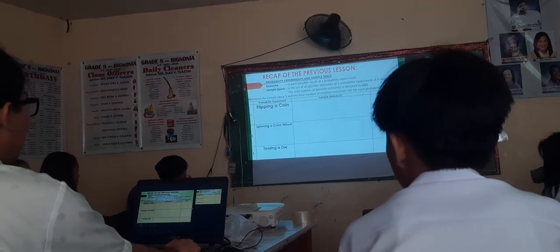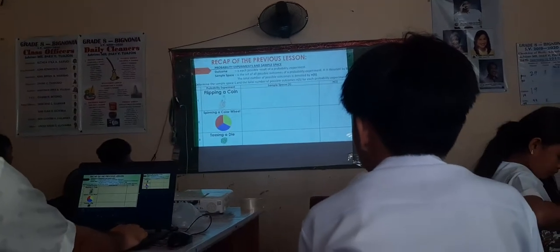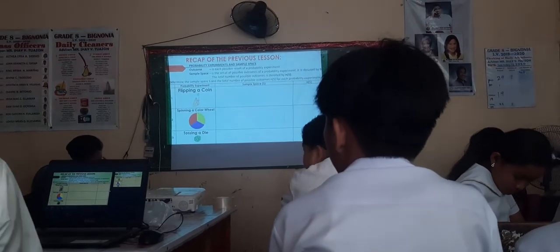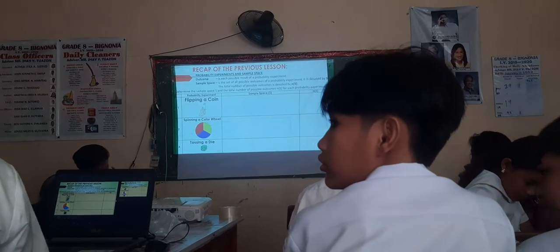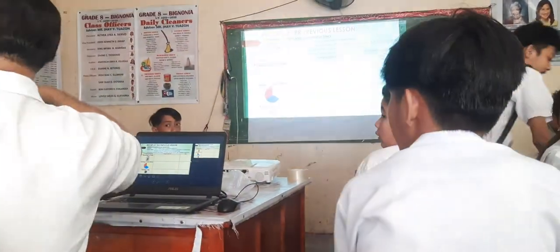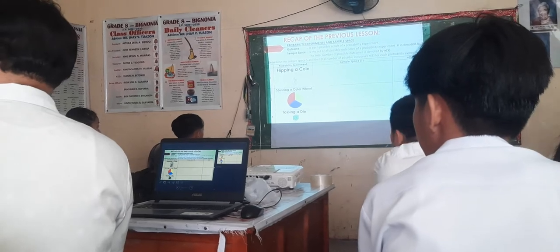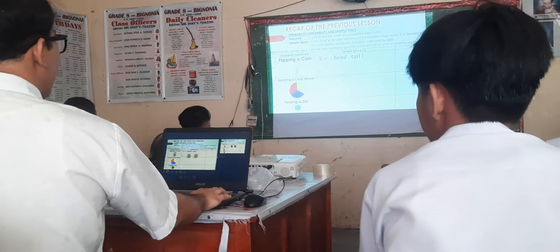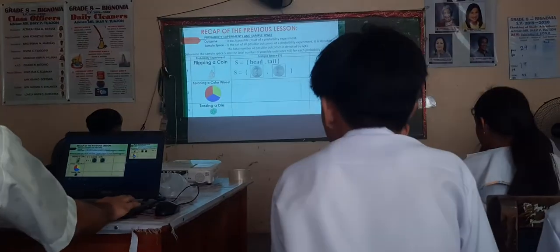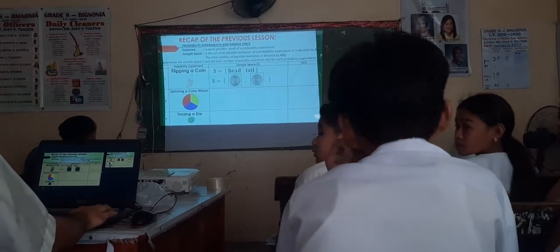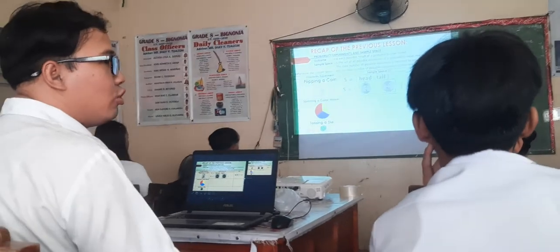Let's have a simple activity to check what you learned yesterday. Determine the sample space S and the total number of possible outcomes N(S) for each probability experiment. This table covers flipping a coin, spinning a color wheel, and tossing a die. Who wants to give the sample space for flipping a coin? S is the set containing head or tail. What is N(S)? N(S) is equal to 2, because there are two outcomes.